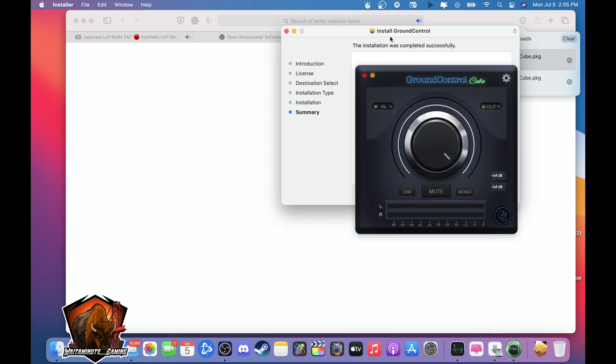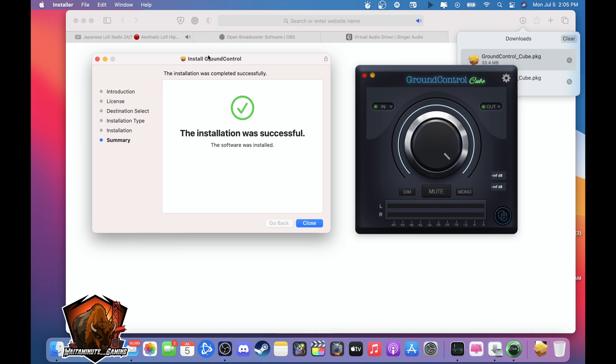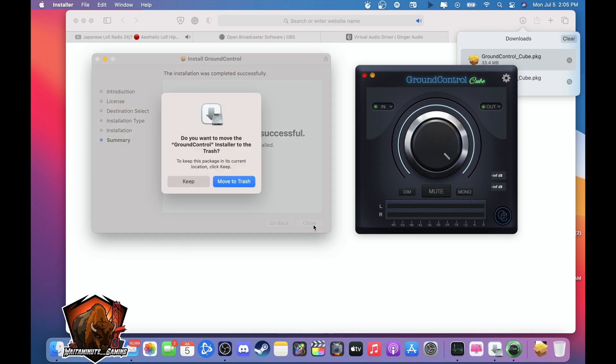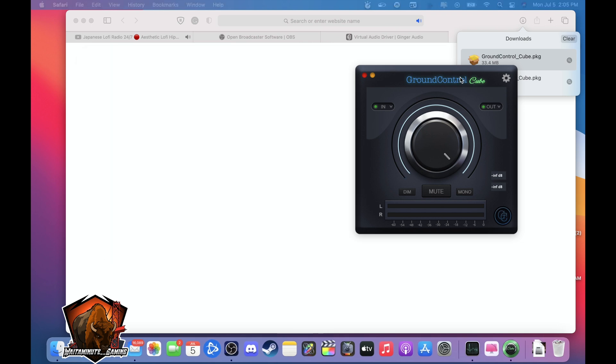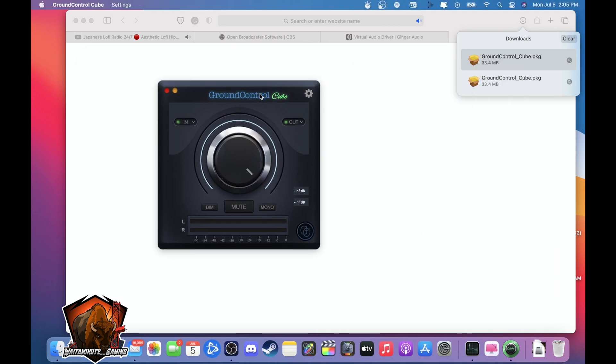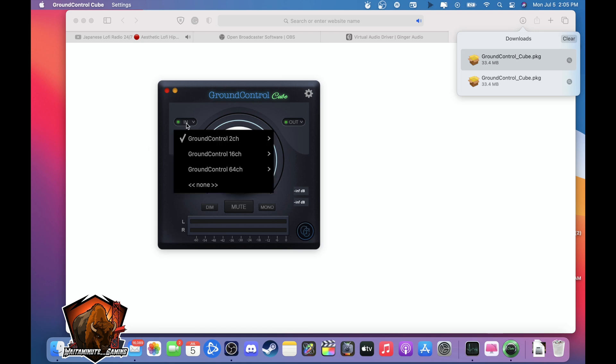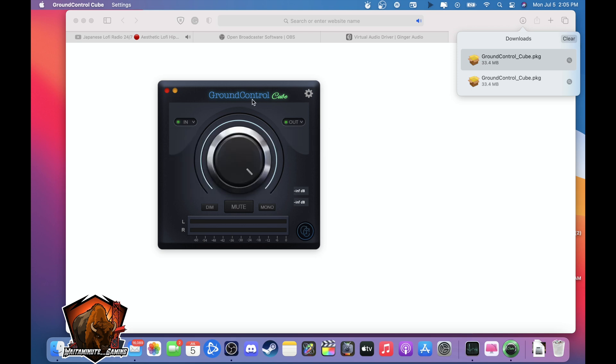Alright there you go, you're 80% finished. So from here the only thing you have to do is select this. Make sure this is set to Ground Control Channel 2 which I use.